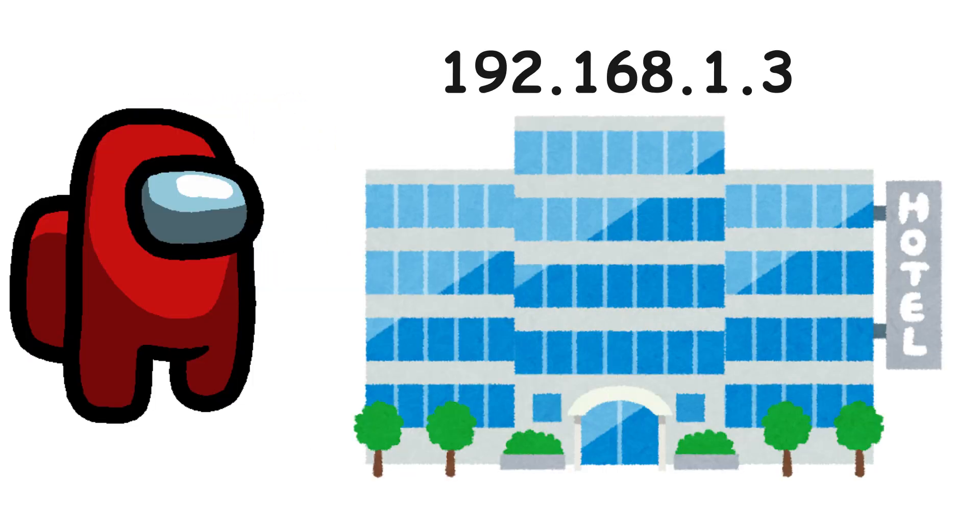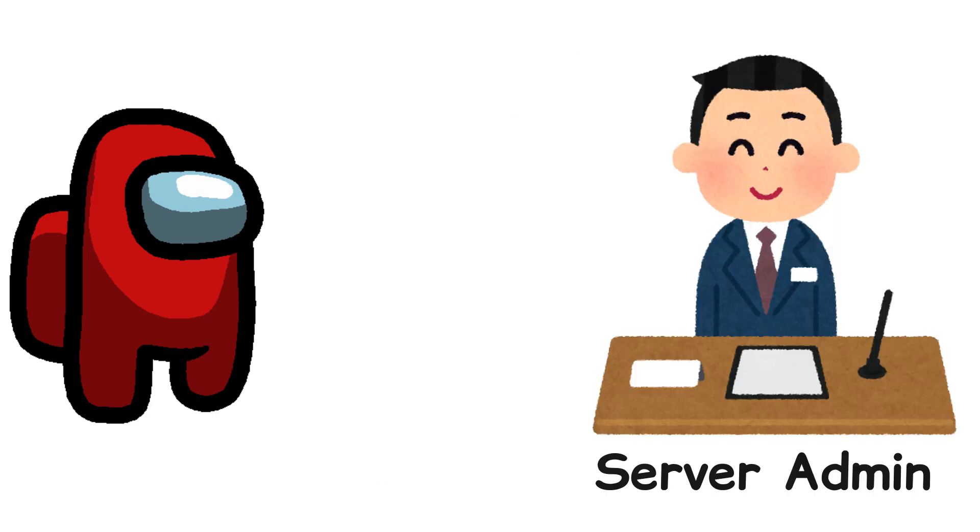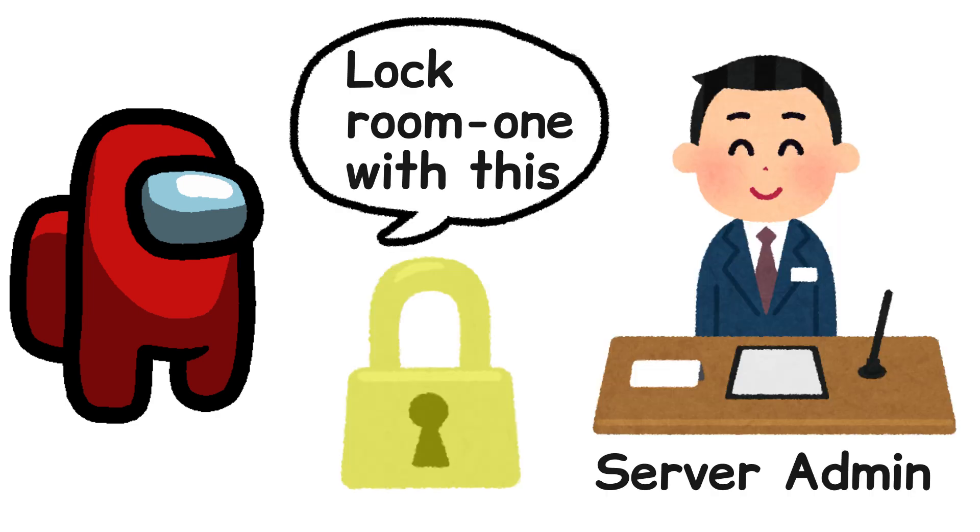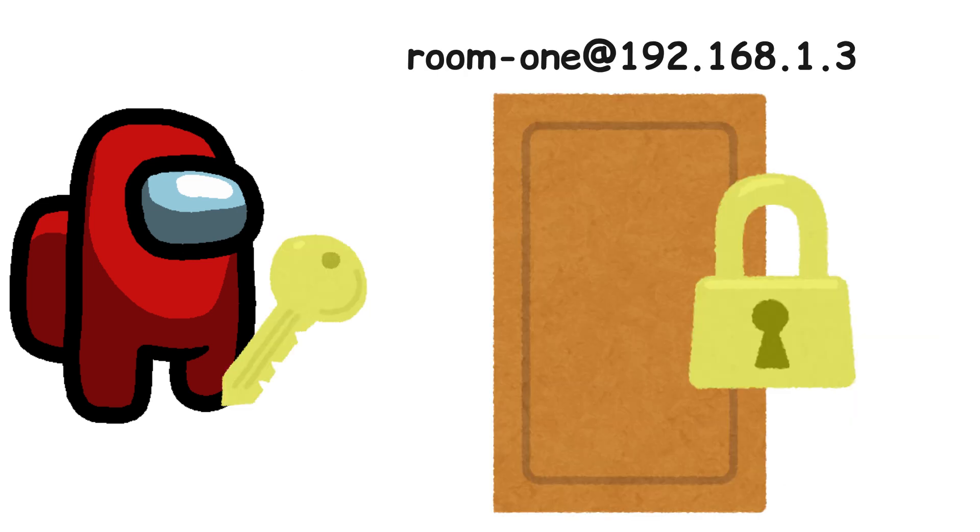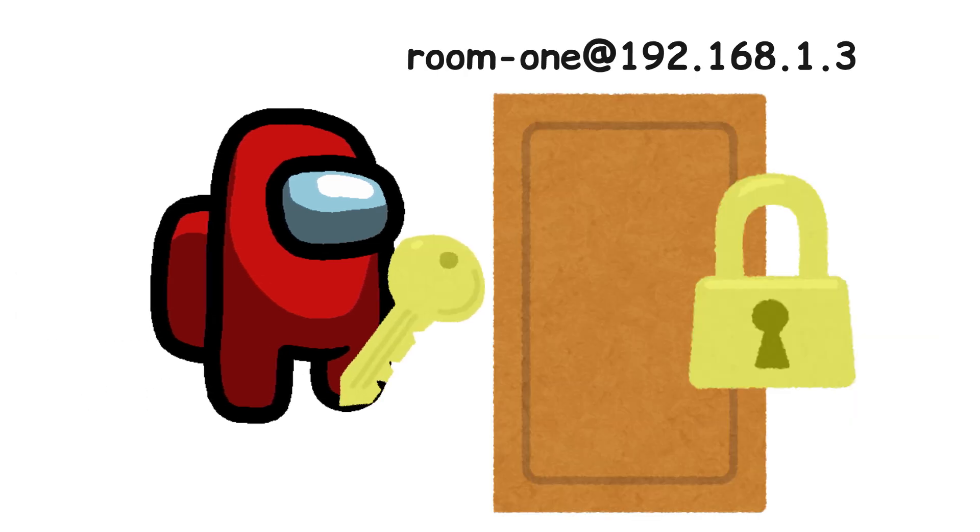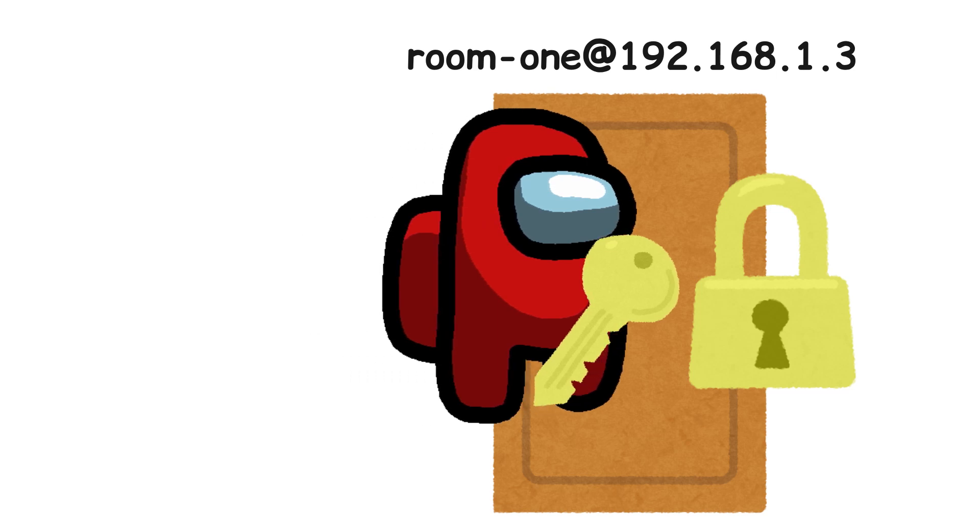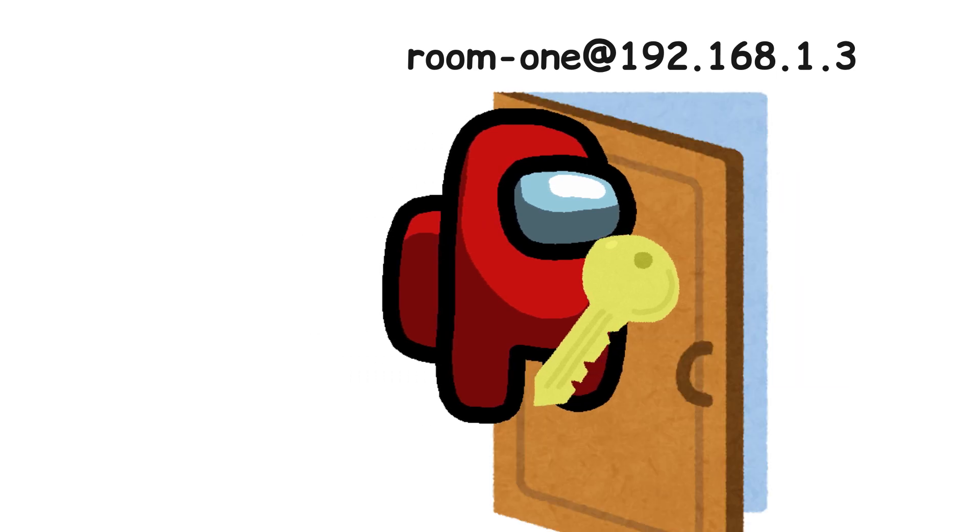One time the Linux user went to a hotel and asked the hotel's manager to put his yellow lock to room number one. Now, since the Linux user is the only one with the yellow key, only he can enter the room.